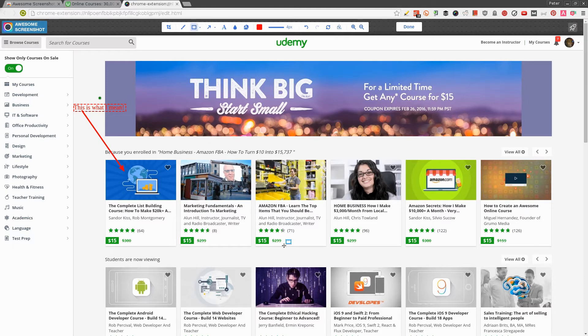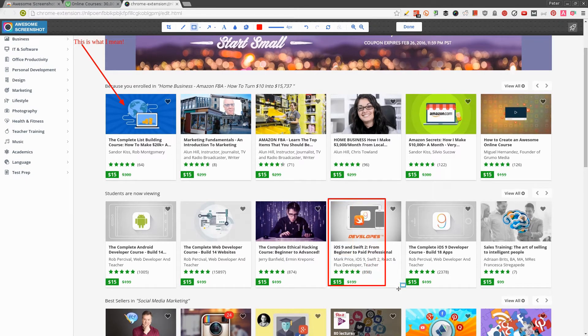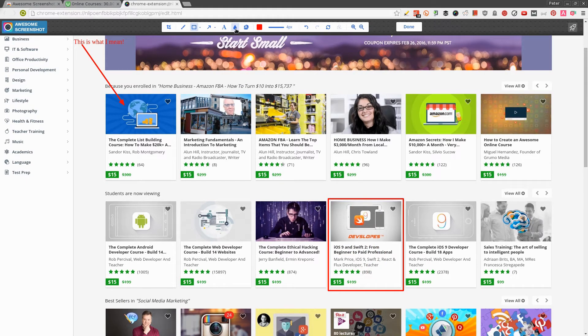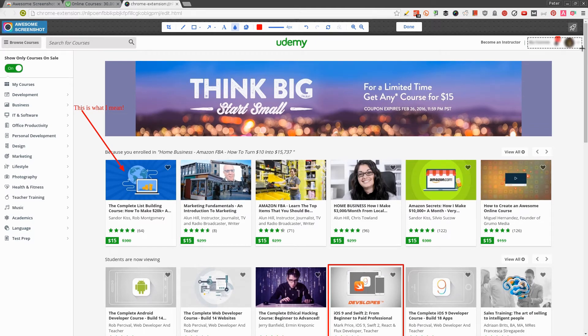What else can you do? You can highlight with a rectangle. I can scroll down and select an area like this one. I can also paint and blur. If I don't want to share a particular thing, like this section here, if it's something sensitive, I can just instantly blur it out.